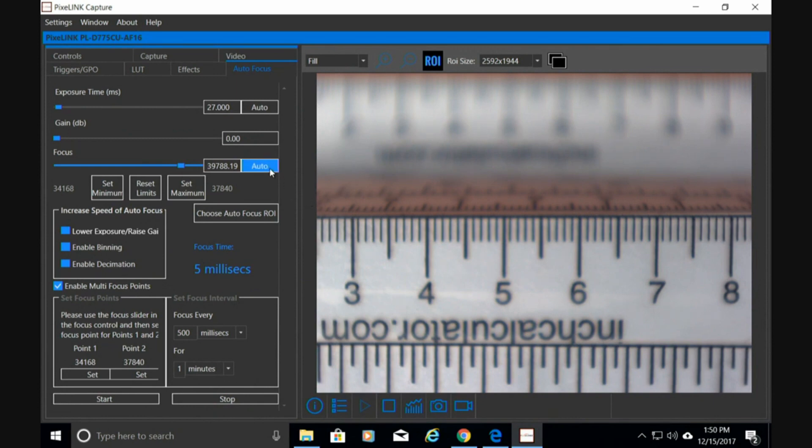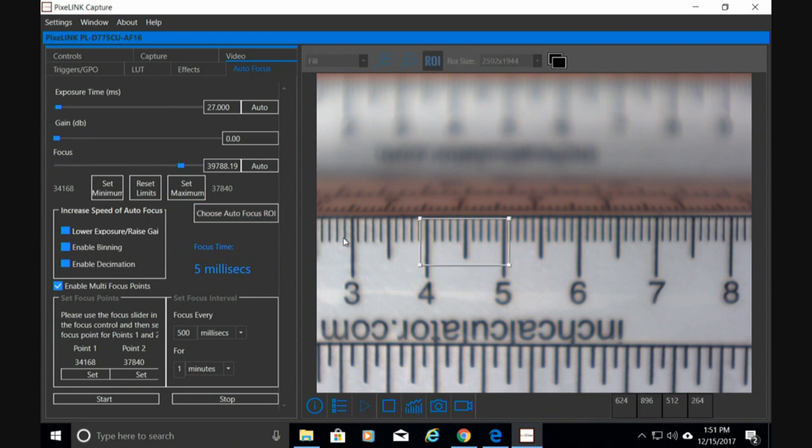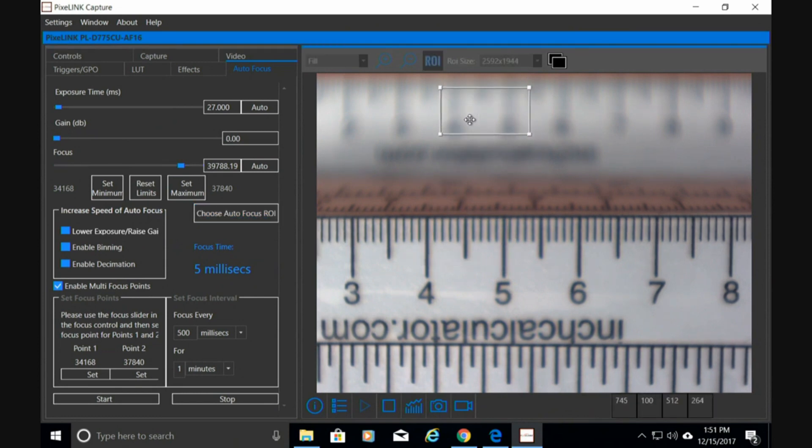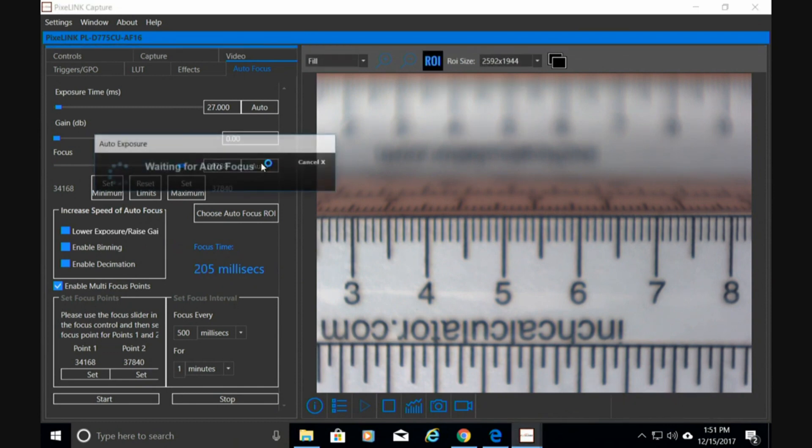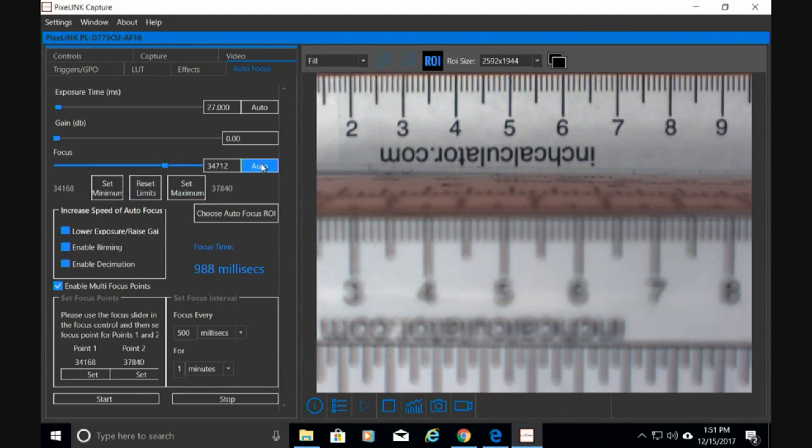What I'm going to do is choose a region of interest. I'm going to select two of those. We'll start with the lower one, which is the ruler. We're simply just going to hit auto. That focuses on that area pretty quick, as you can see. I'm going to go ahead and set that as my first focus point.